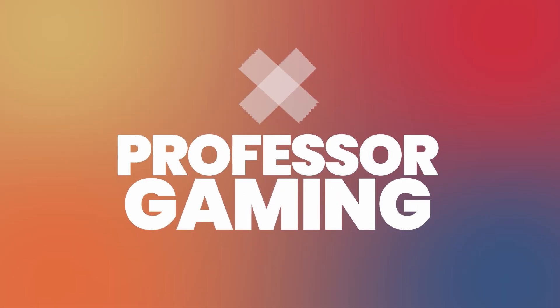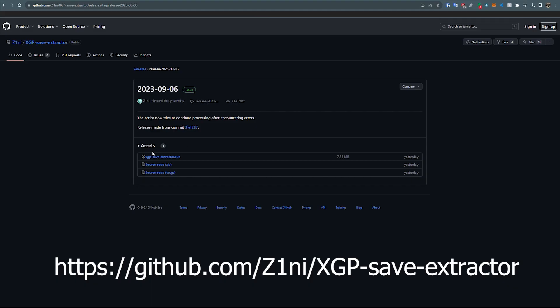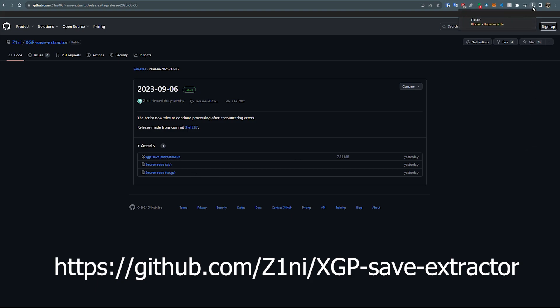I've been getting a lot of questions on how to transfer Game Pass saves to Steam. So basically, there's this tool as you can see on screen here. You need to go to this GitHub by Zini, Xbox Game Pass Save Extractor.